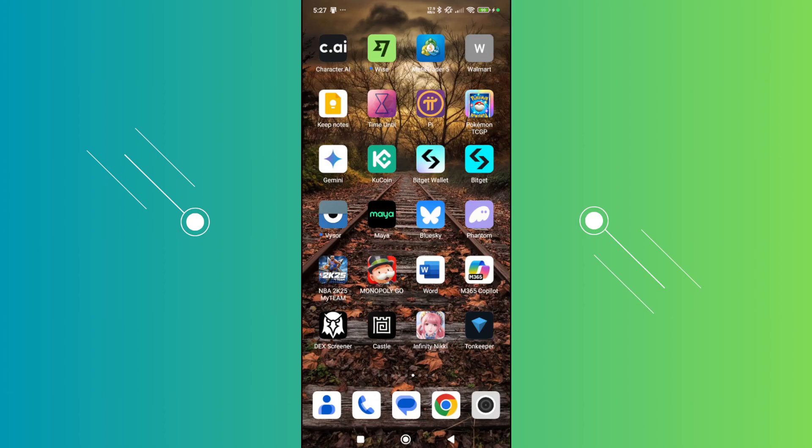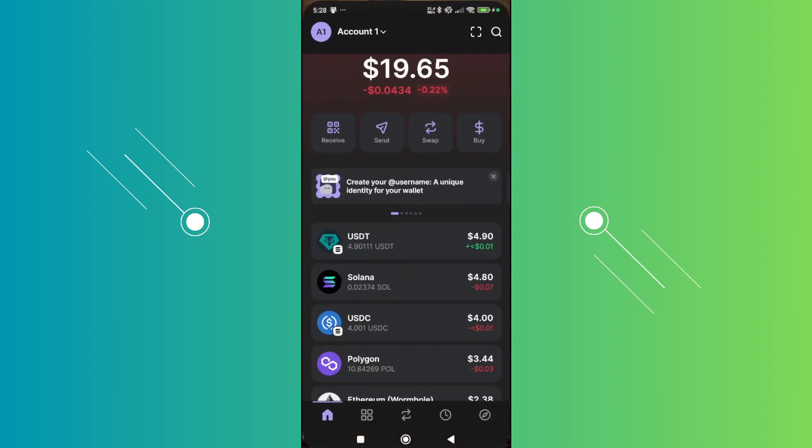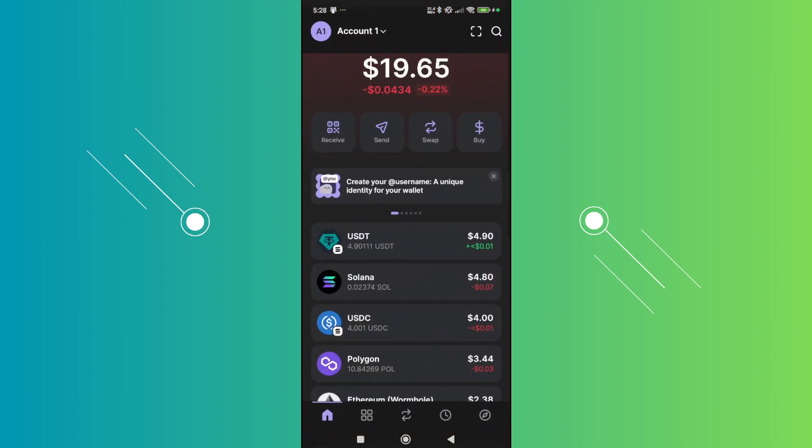So you might be wondering, how do you exactly do so? Well, this one is very easy. The first thing you want to do is open up the Phantom Wallet and go and choose the swap option that you see at the very top here.